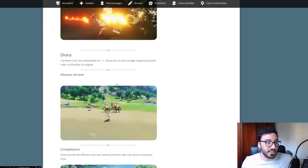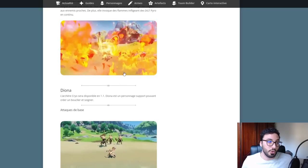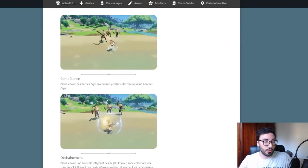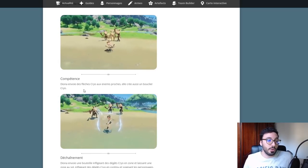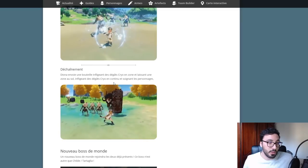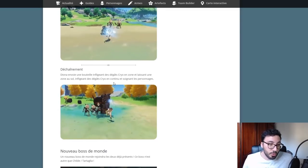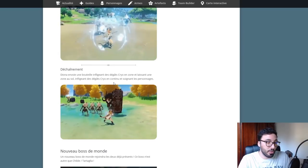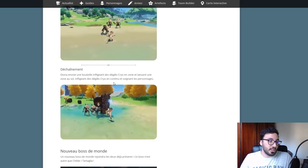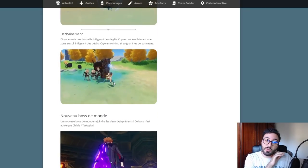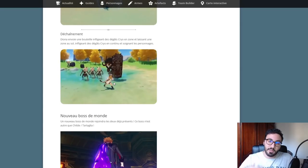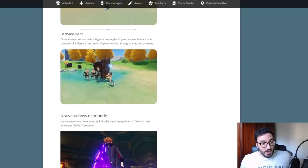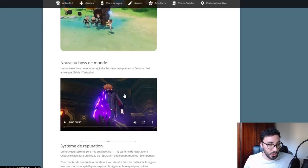Diona est une archère de type Cryo qui va permettre du soin. Diona envoie des flèches Cryo aux ennemis proches et crée un bouclier Cryo. Son déchaînement envoie une bouteille infligeant des dégâts Cryo en zone, laissant une zone qui inflige des dégâts Cryo en continu et soigne les personnages. Tout ce qui est continu est très bon pour les combats longs car ça permet de faire proc un maximum de fois la réaction élémentaire, les dégâts les plus importants dans le jeu.